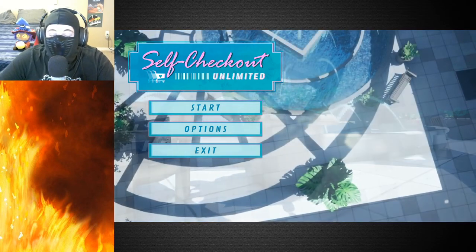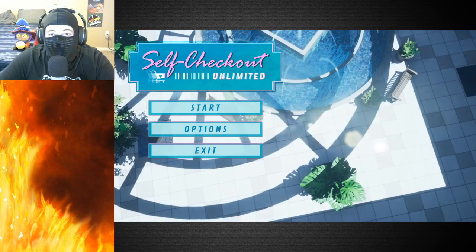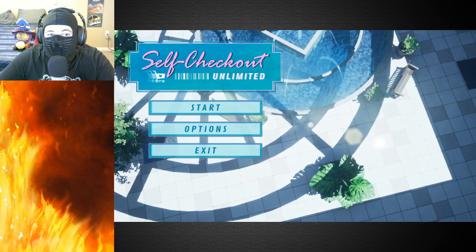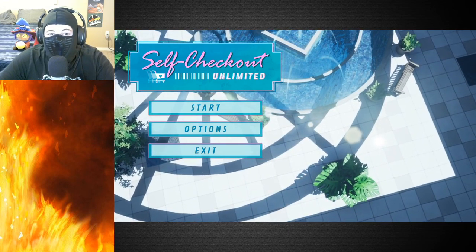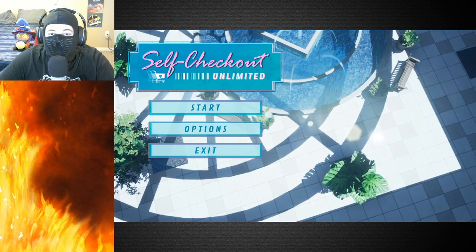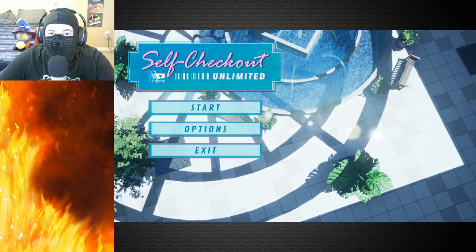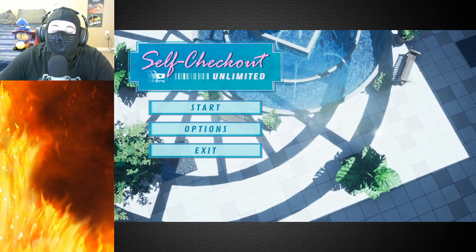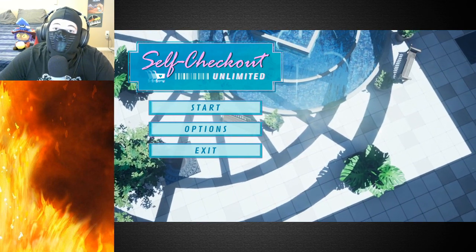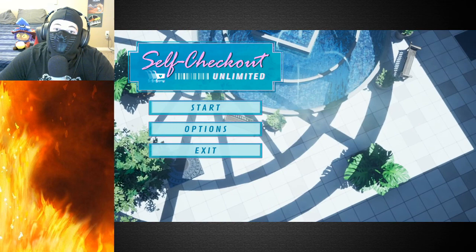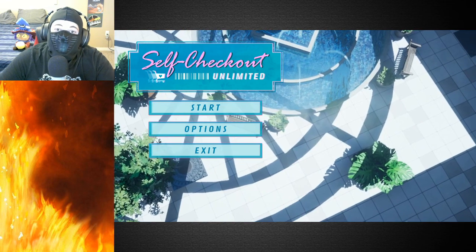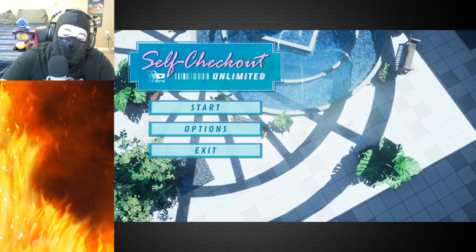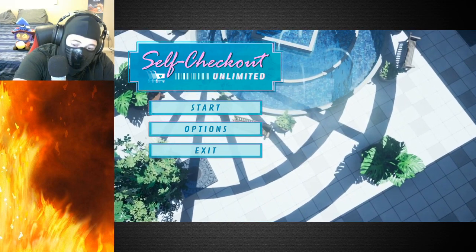Yeah. Anyway, my name's been Sam or the Pyro Ninja, this has been Self Checkout Unlimited. And yeah, I found it really interesting. It's gonna be very interesting to see the game come out. Yeah, see y'all later.